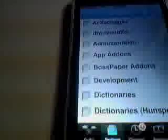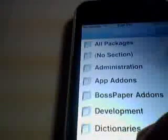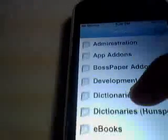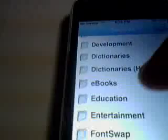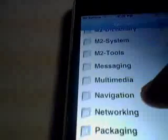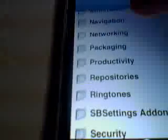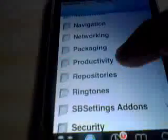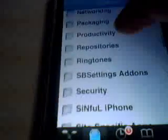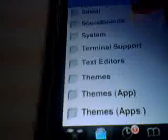Alright, let's start with Sections. These are all the packages. You've got No Section, Administration, App Add-ons, Games — all the really cool stuff. Probably towards the back: Ringtones, Social, Soundboards.